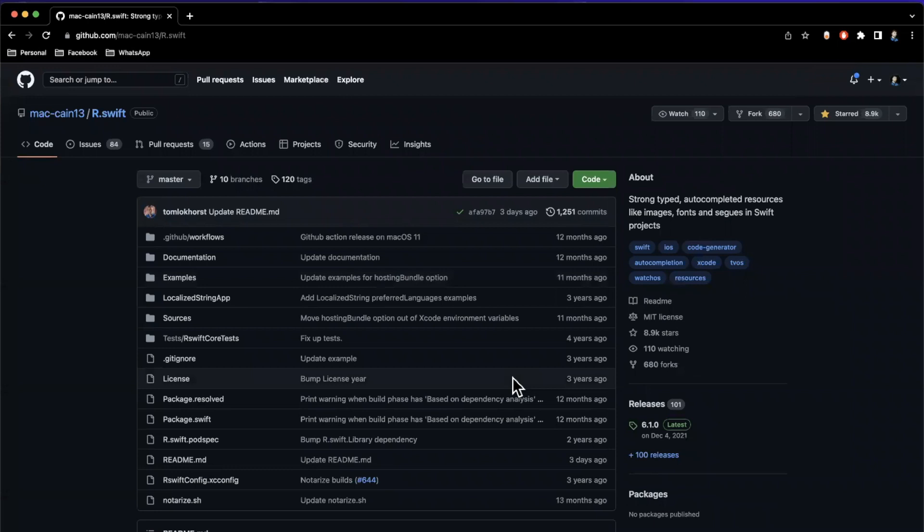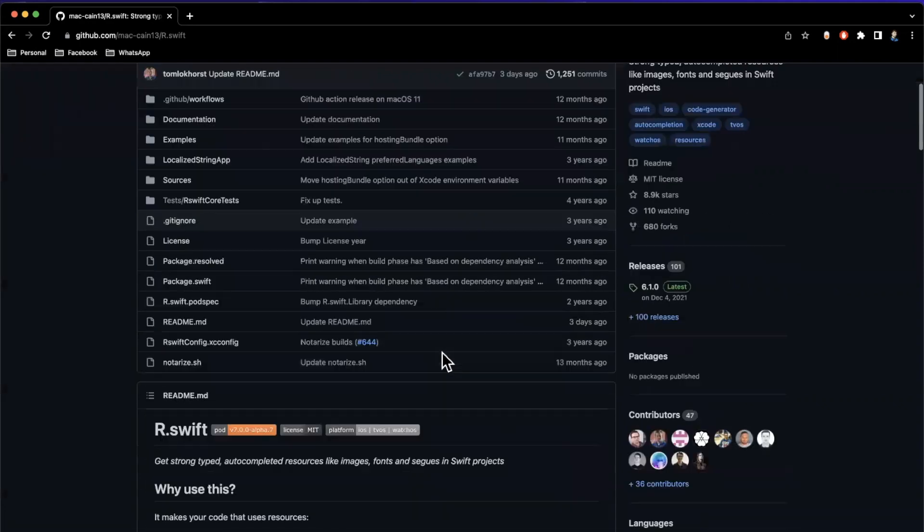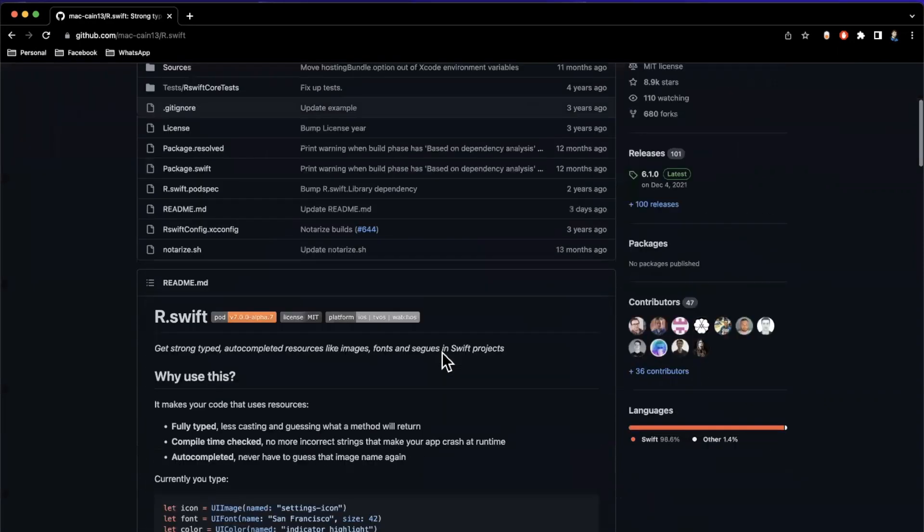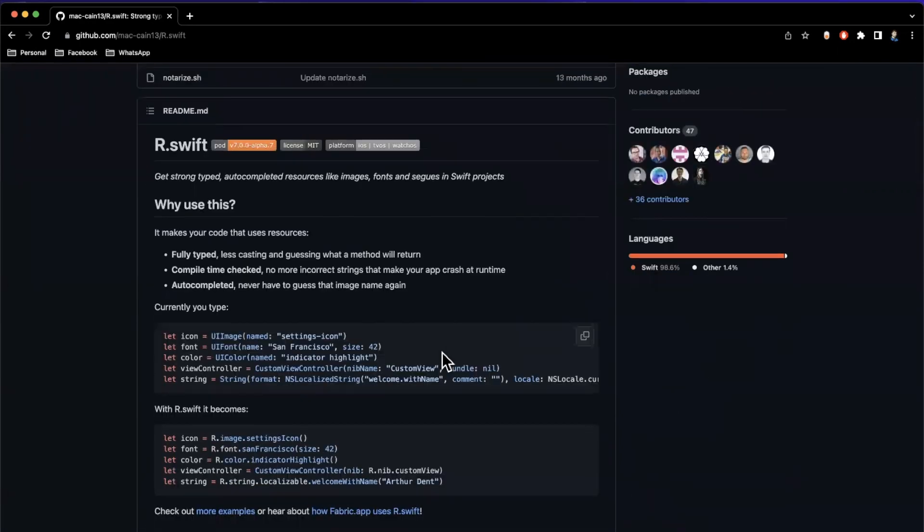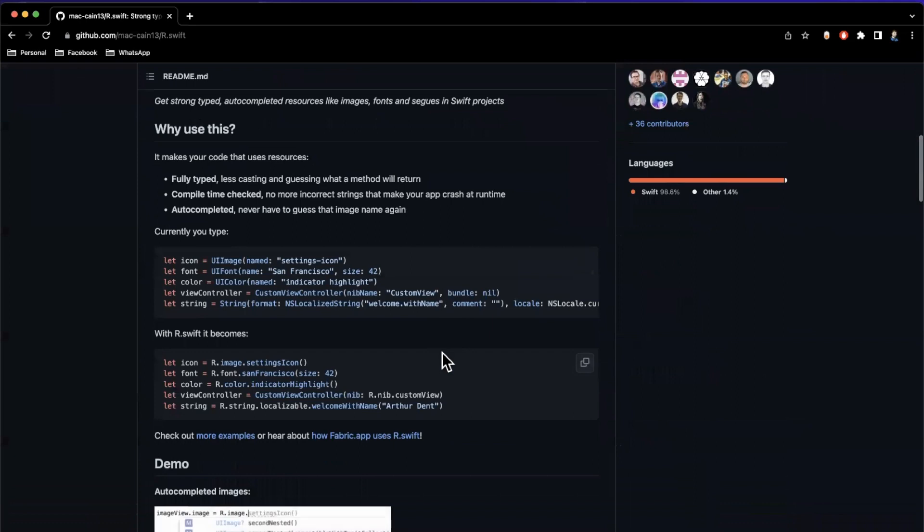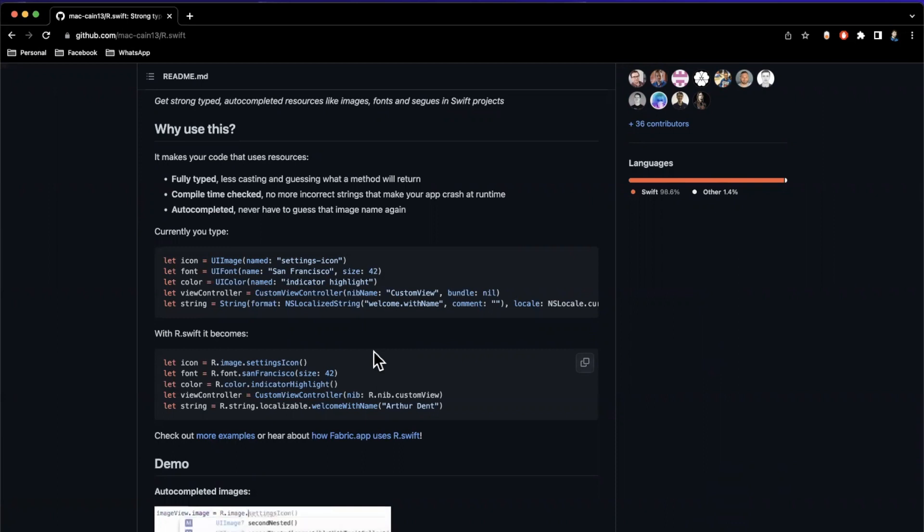In today's video, we're going to take a look at this pretty cool Swift package called r.swift that lets you generate strongly typed properties for all of your assets. So what the heck does that mean? Before we jump into things, drop a like down below, hit subscribe, let's talk about this package, and then let's implement it.